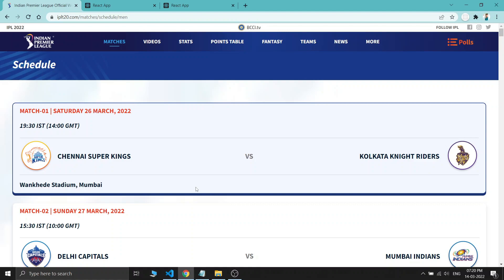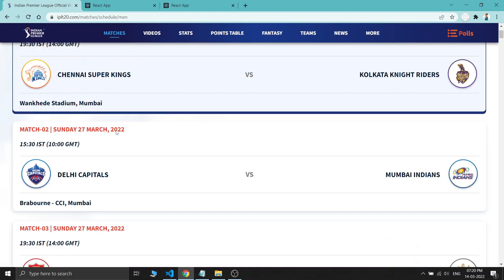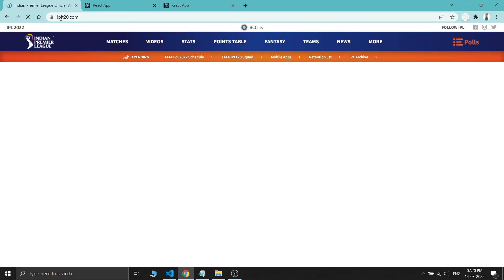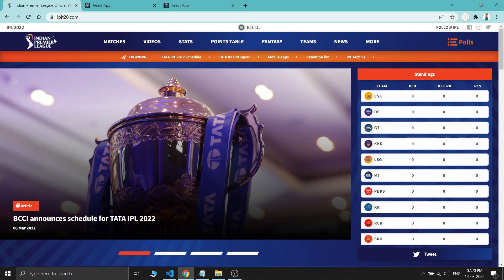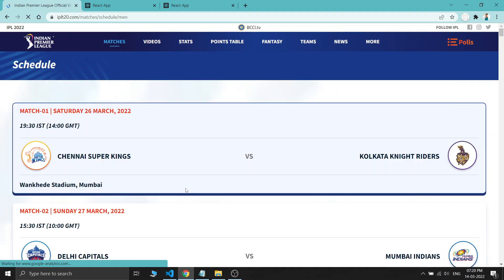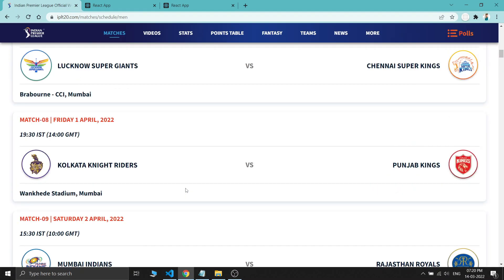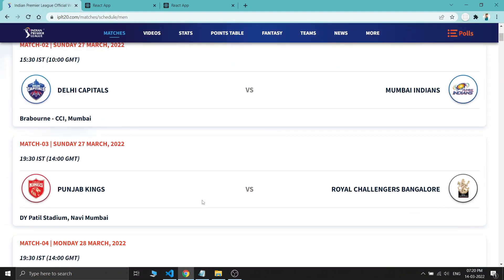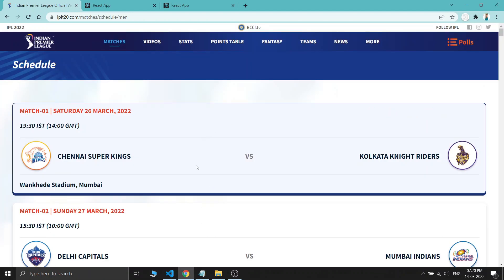Hello guys, today in this video we will clone the IPL website schedule page with the help of React.js. You can see this page if you go to IPLT20.com, go to matches, then schedule. We will clone the entire web page with React.js.